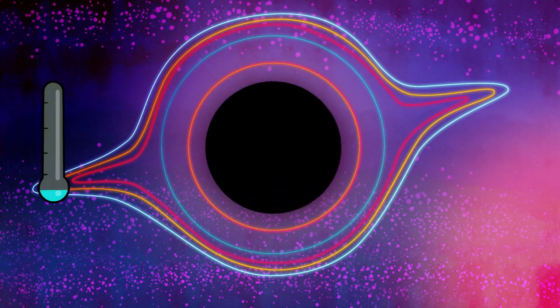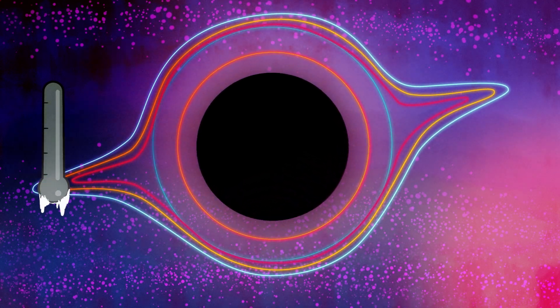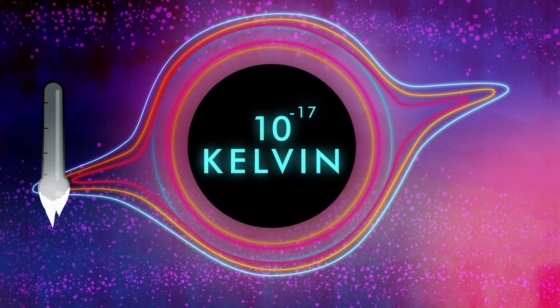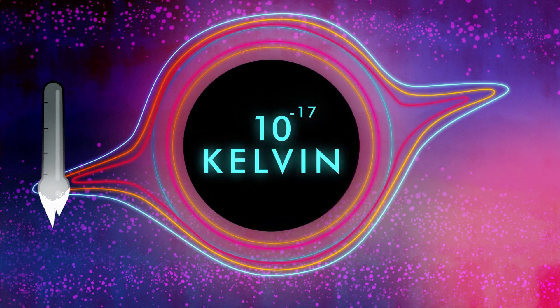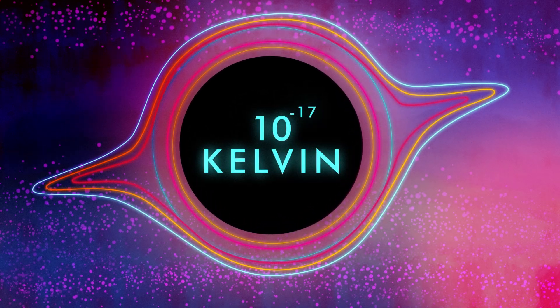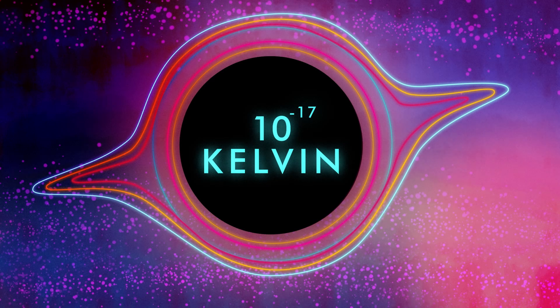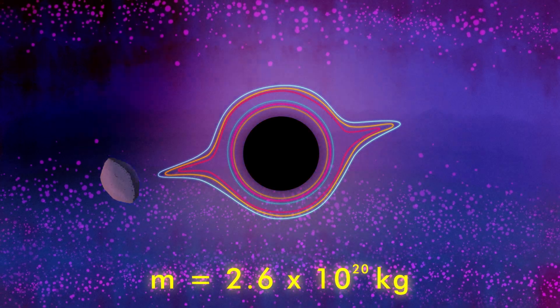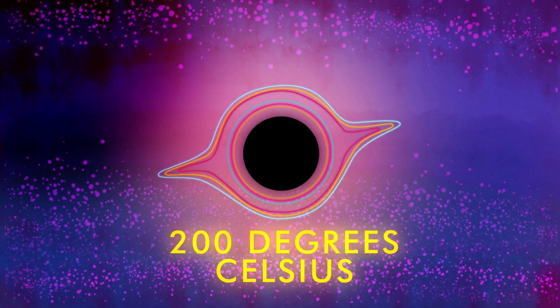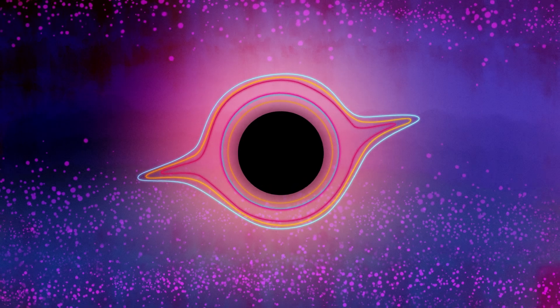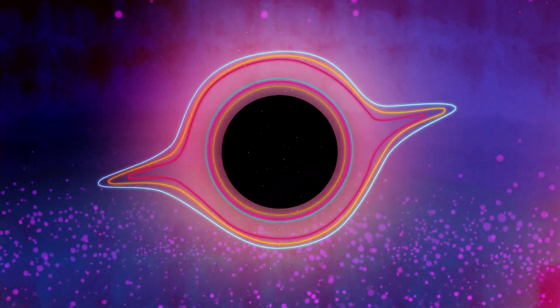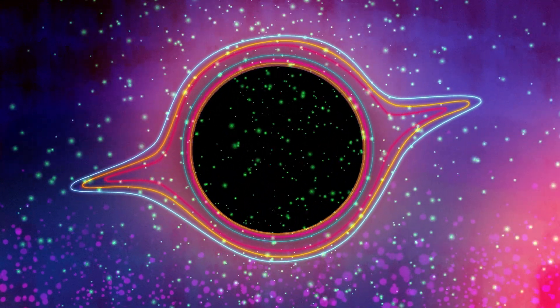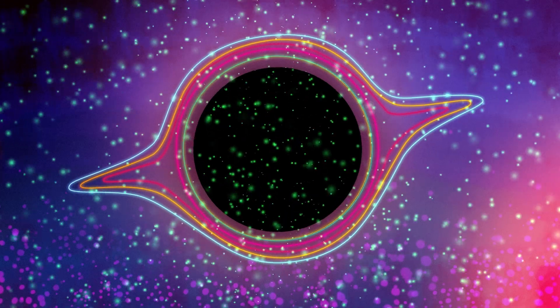The universe's largest black holes would give off temperatures of the order of 10 to the negative 17th power Kelvin, very close to absolute zero. Meanwhile, one with the mass of the asteroid Vesta would have a temperature close to 200 degrees Celsius, thus releasing a lot of energy in the form of Hawking radiation to the cold outside environment.